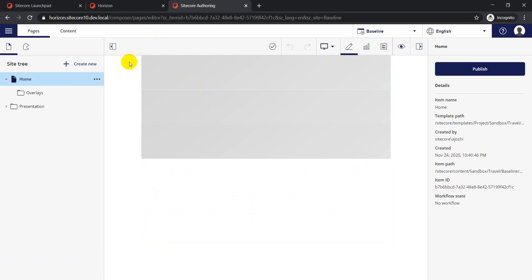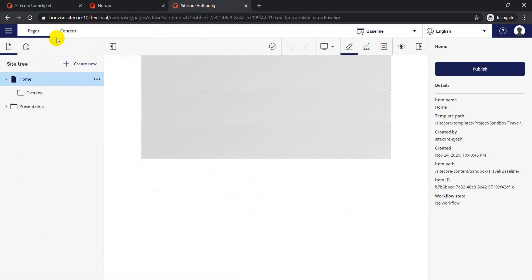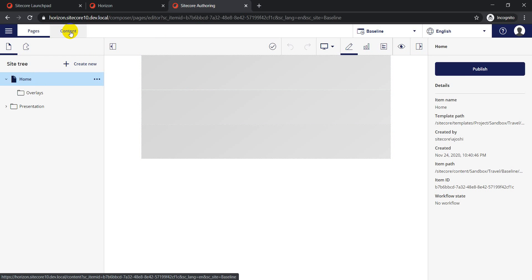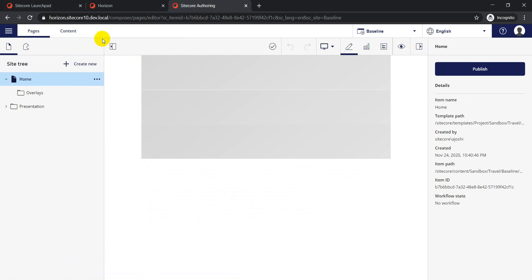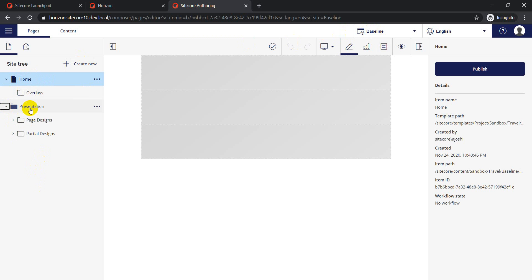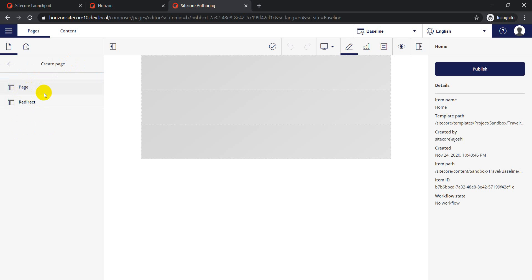Coming back to Sitecore 10 Horizon - the first change is that we now have an option to manage and update content items as well. When I say content items, I'm talking not just about page items but also shared items, data items, and data source items. In Sitecore 10 Horizon, instead of just 'Pages' we now have both 'Pages' and a 'Content' tab. Pages still shows your site tree with your home page and all pages you've created.